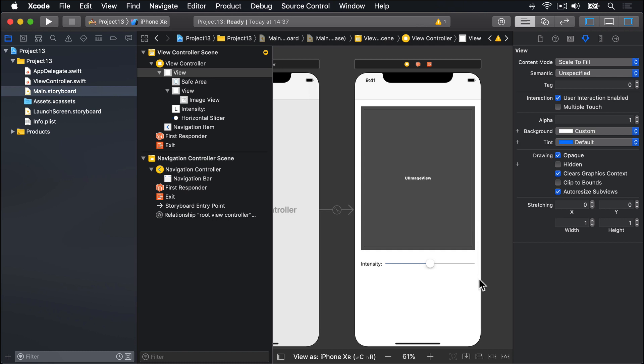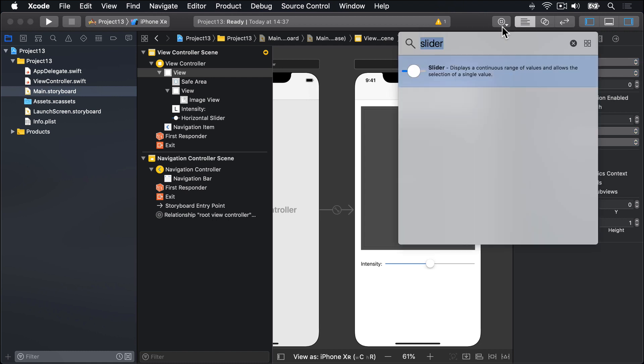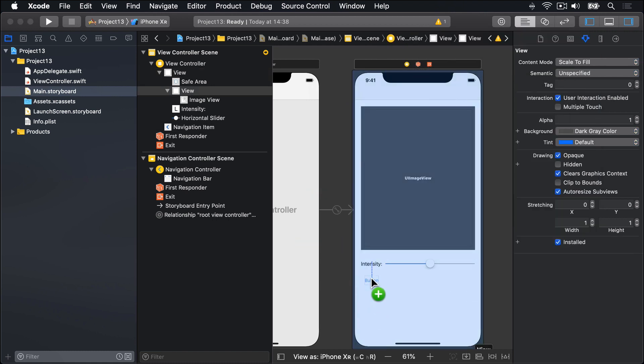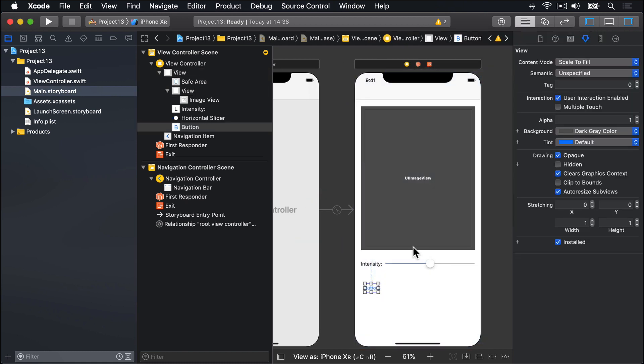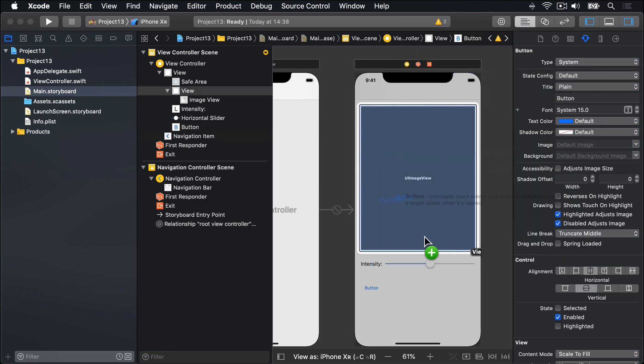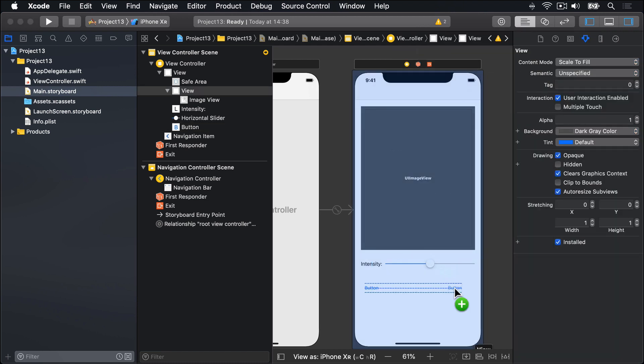Finally, we want to place two buttons. So I'll go into the object library again, and look for button. Drag out one. Then drag out another.